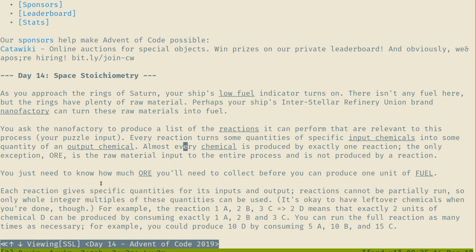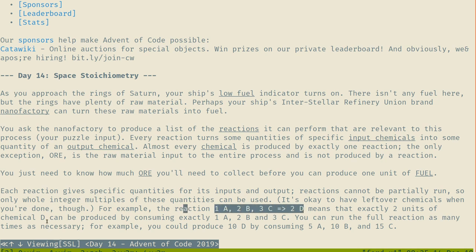Each reaction requires specific quantities for inputs and outputs and can only be run in whole integer multiples — no floating points. So if 1A + 2B produces 2D, you need exactly 2 units of chemical D. No floating points — that's good.